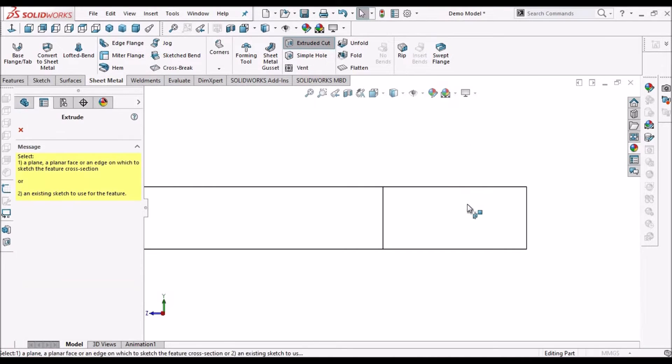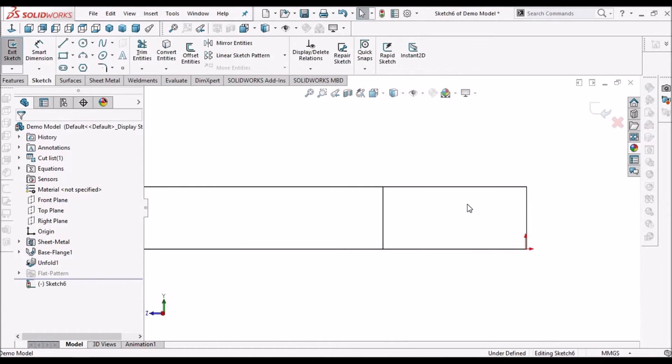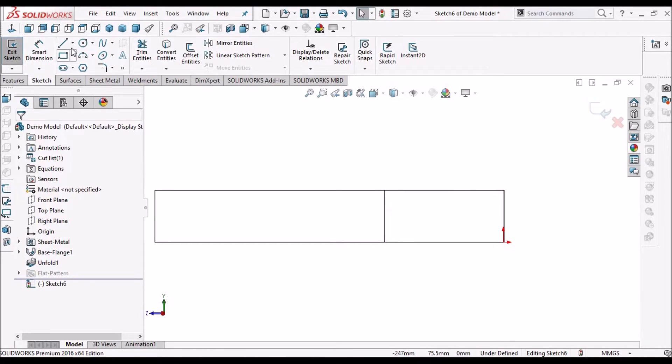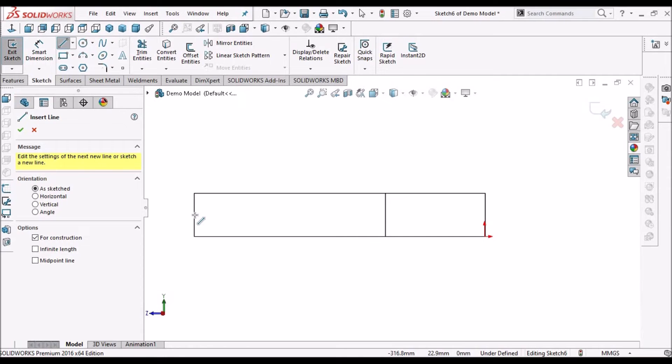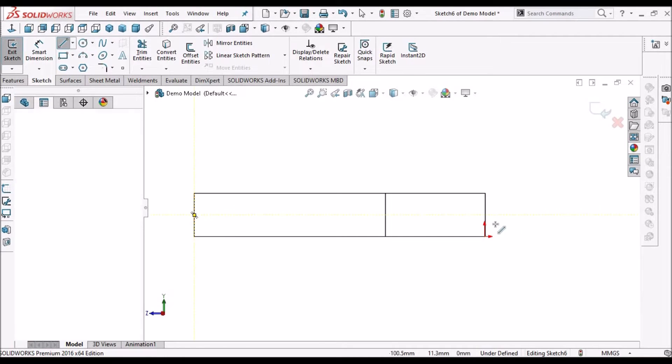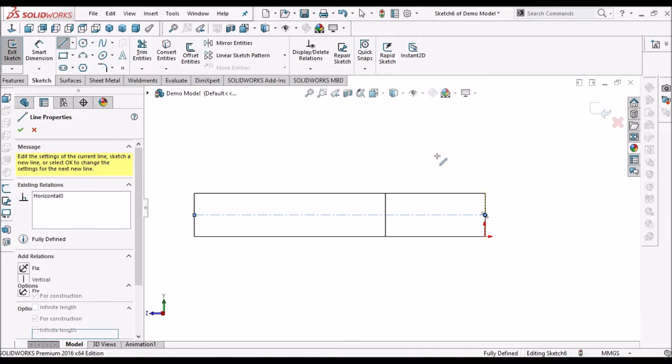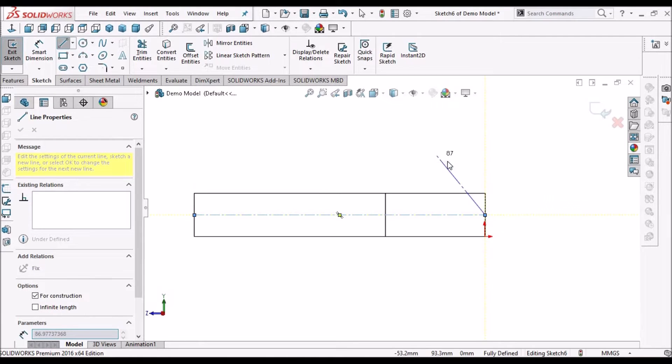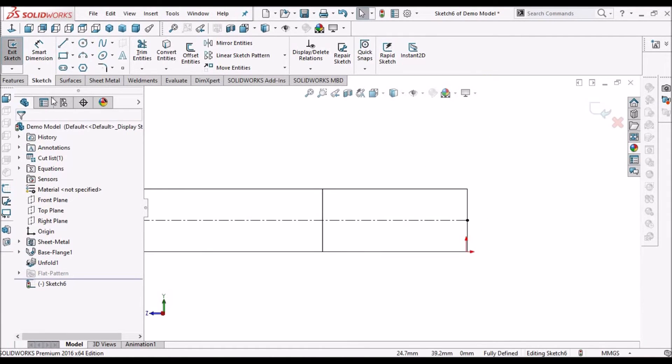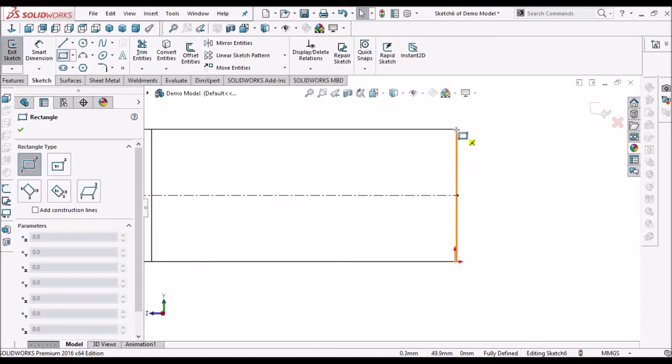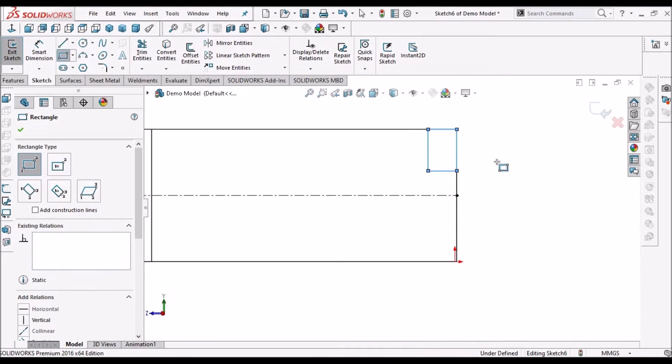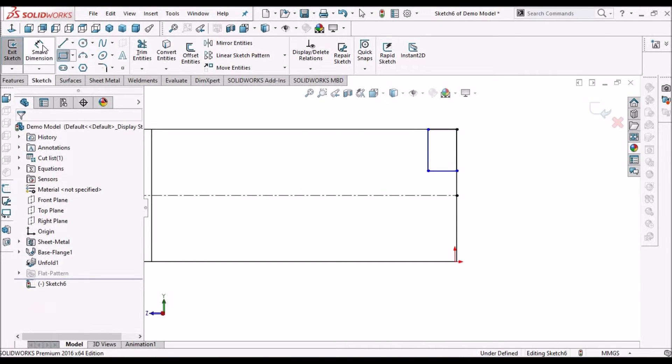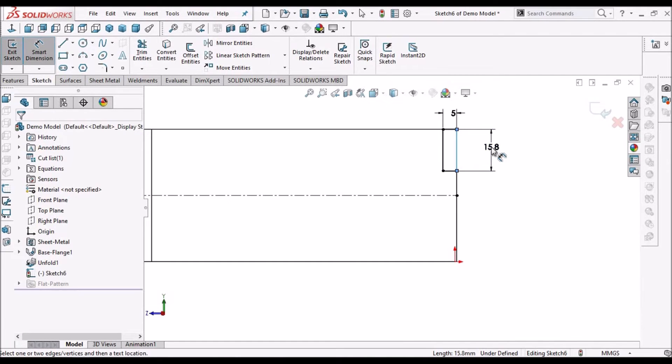Select the extruded cut, select this face, draw a center line. So here we have to create one rectangular cutout.